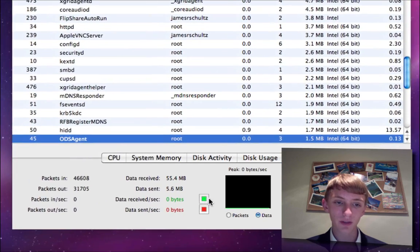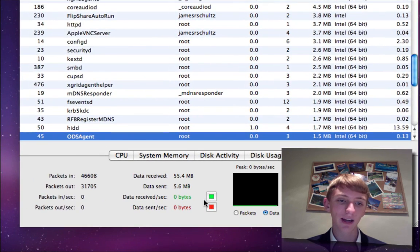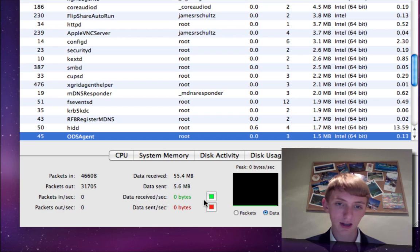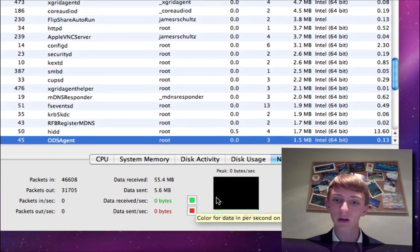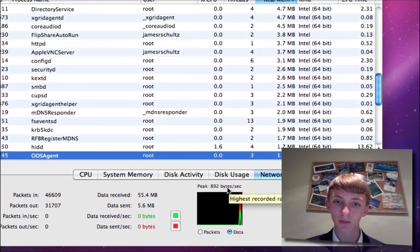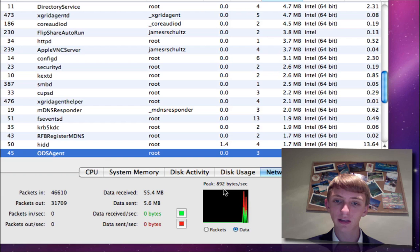Then you get some network specifications here. Packets in and out, in and out per second, data received, data sent, and then a little graph. I'm not doing much online right now, so zero bytes. Right now we're at 892 bytes per second. Probably just updated the time or something simple.